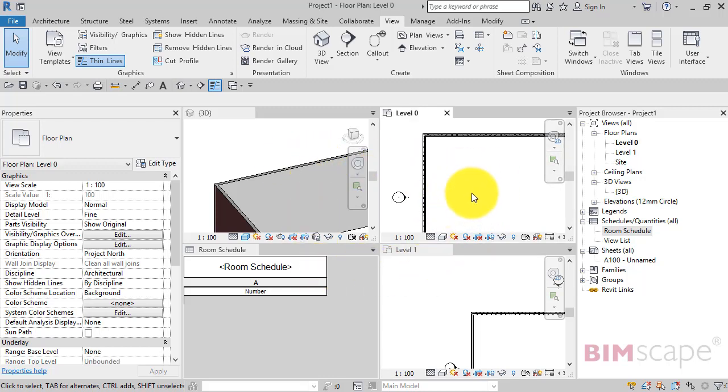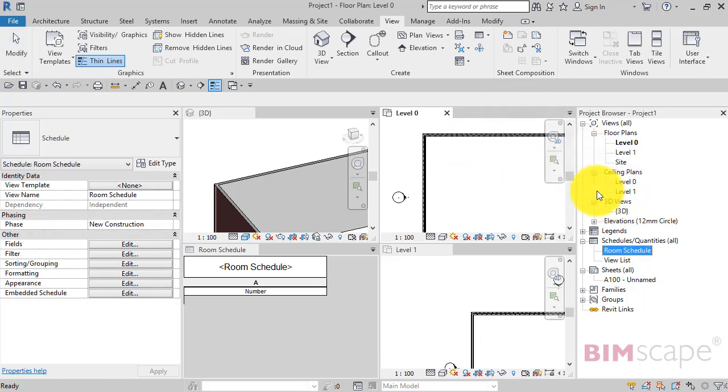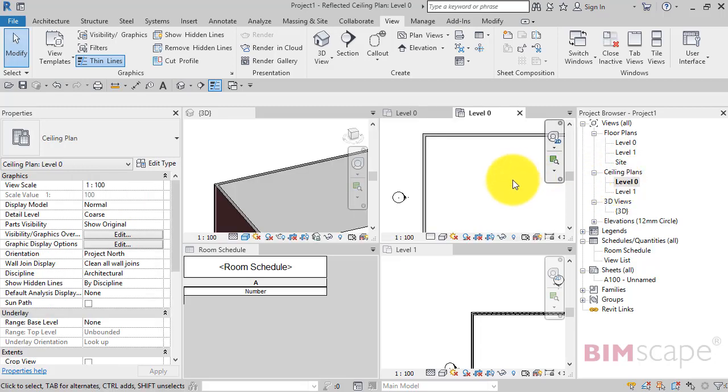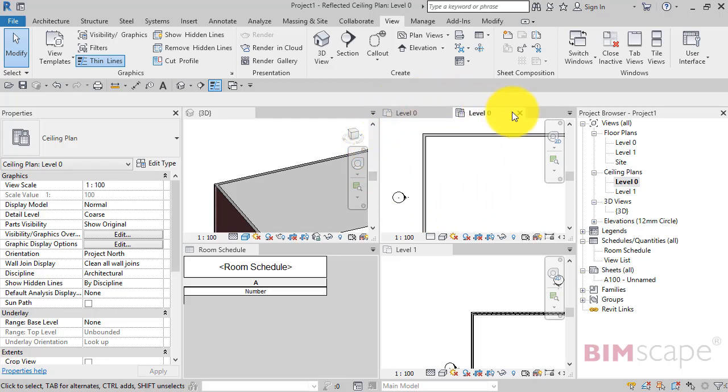If you've got a view active, let's say like this level zero floor plan you're working on, and you were to open a new view that isn't currently open—so level zero ceiling plan—notice how under Tiled Views that extra view gets created as a new tab within the current window or work environment of the last active view that you were working on.